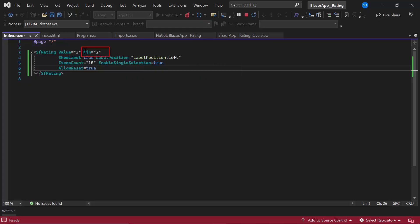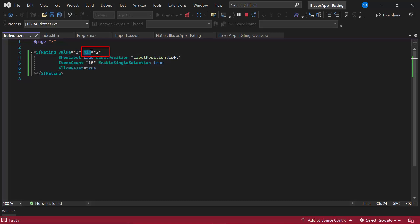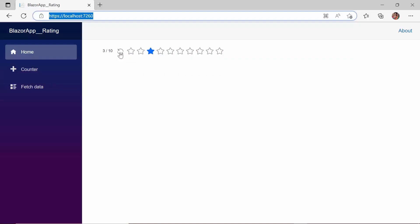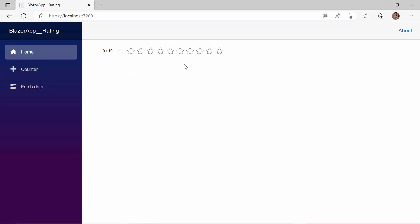When I remove the min property and click the Reset button, you can see the value is reset to 0. I can enter a new rating.